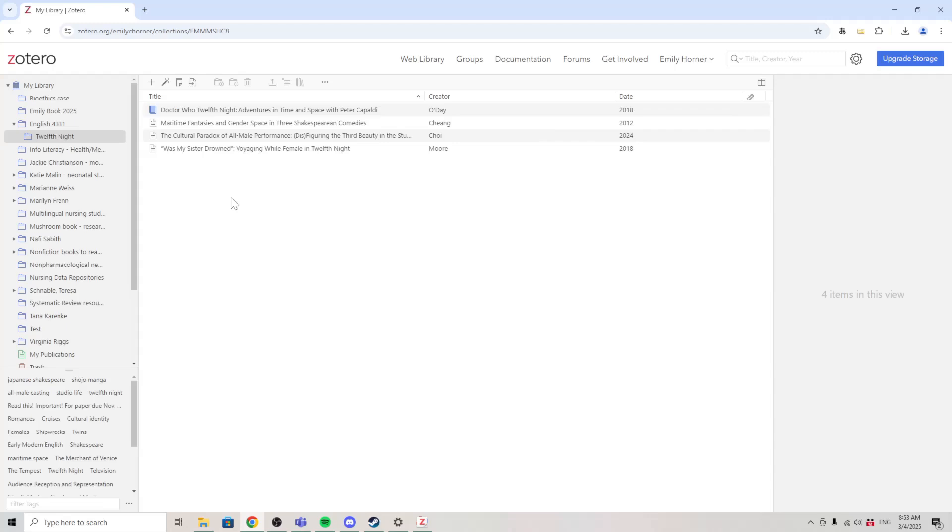Syncing my Zotero library means that I can visit my library on the web from any computer. But what's really useful about Zotero's web features is the ability to make a group for collaboration.